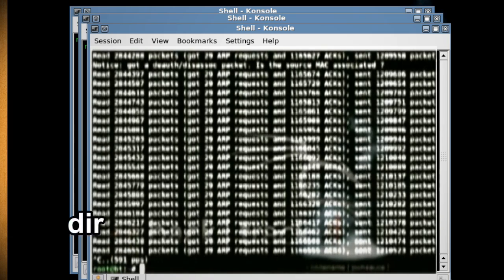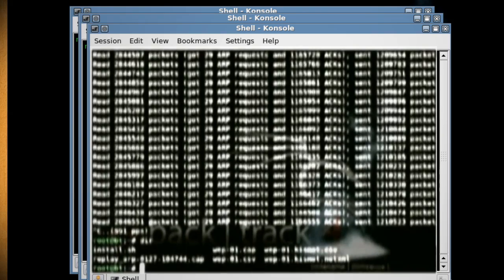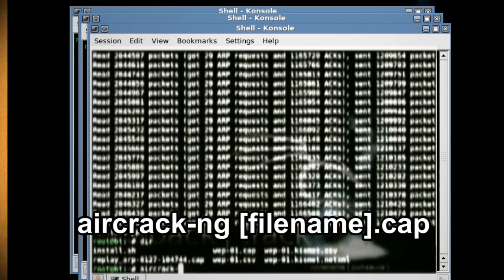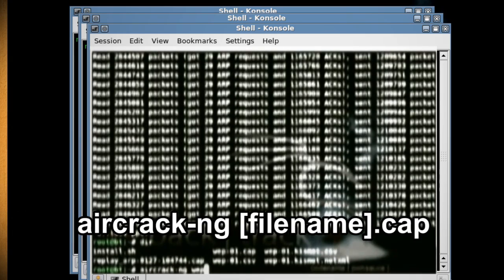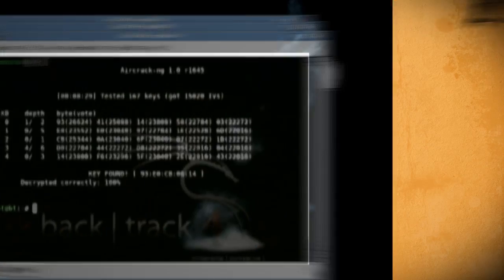Now type 'dir', which will give you a view of the root directory. We're looking for a file that ends in .cap, as this will have the wireless key. Once you've located the .cap file, type 'aircrack-ng [filename]' and it should give you the wireless key.